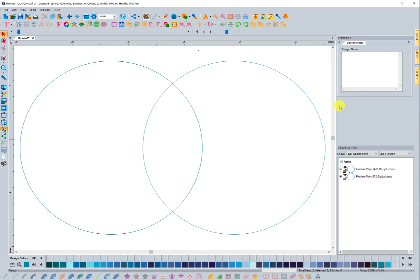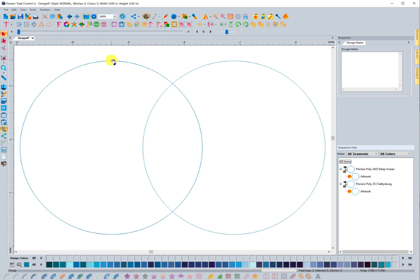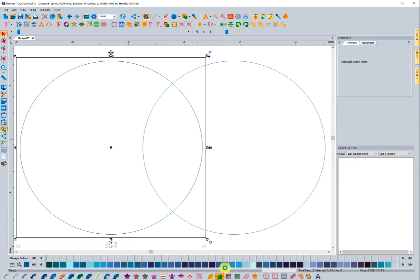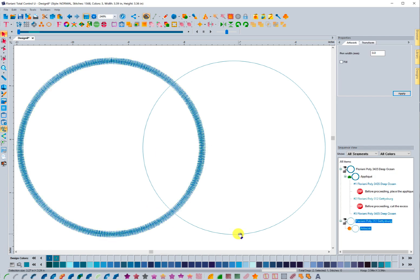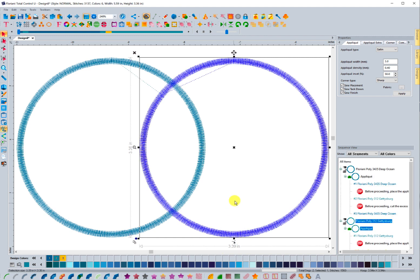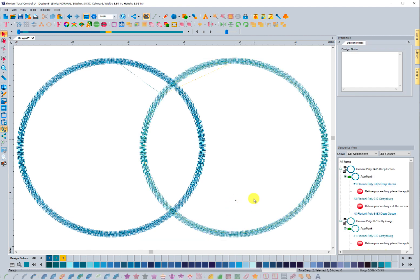On the screen you will see that I have two circles here. They're different colors, they're just artwork that I'm going to select and convert each to an applique. So now I have two applique pieces.